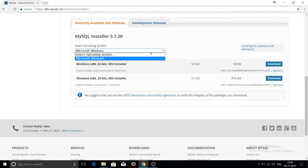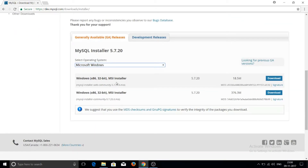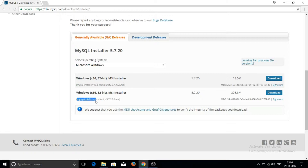Suppose you want to download for Windows — you can select Windows here. You can also select other operating systems. You will see two options displayed: the first one is the MSI installer, and below that you can read about the MySQL Installer Web Community and MySQL Installer Community.